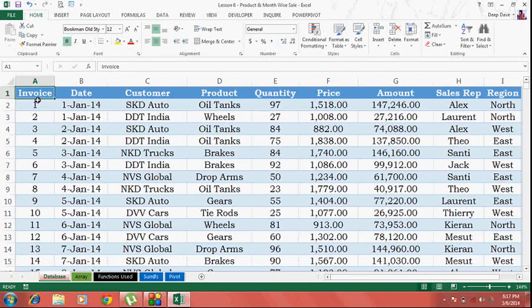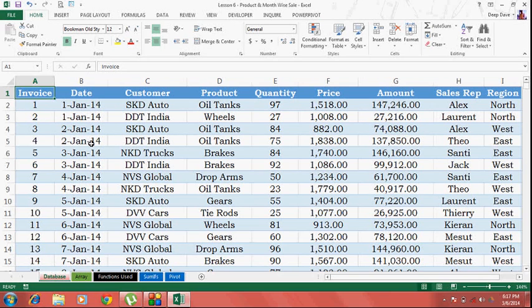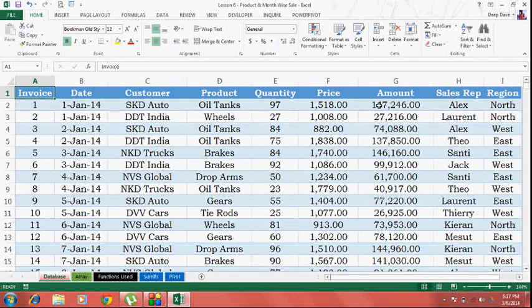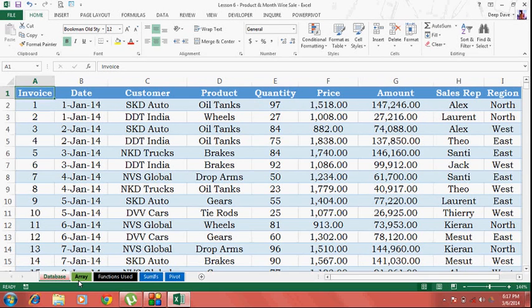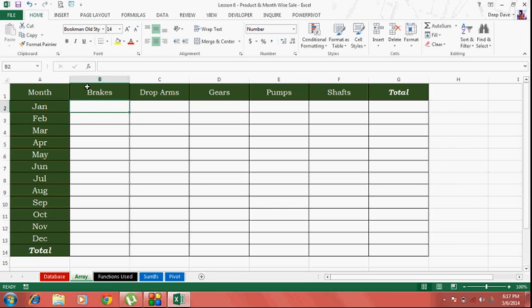Let's take a look at our database. I've got my invoice numbers, invoice date, customers, product names, quantity, price, amount, etc. Now this is the report that I've got - my month names and my product names - and I want my monthly sales figures over here.